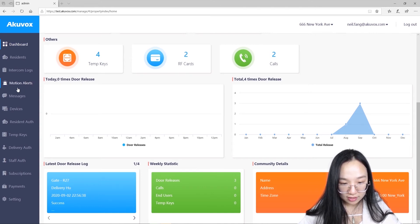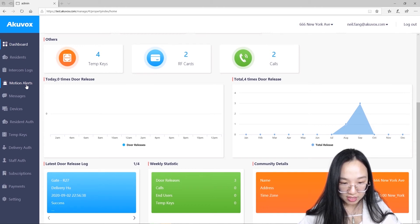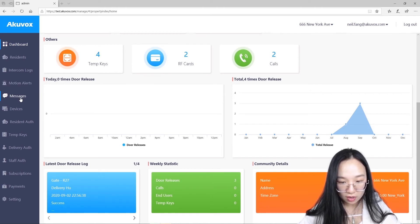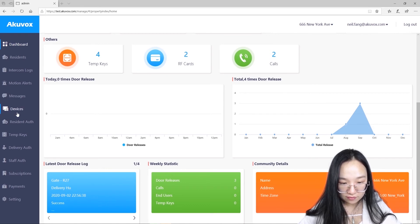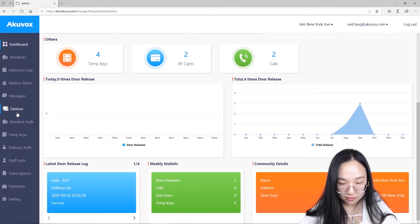Motion Alert section, it will provide motion detection logs with photos. Message section, here you can create a group message and send to all tenants. Devices section, here shows all device status and you can modify device settings.